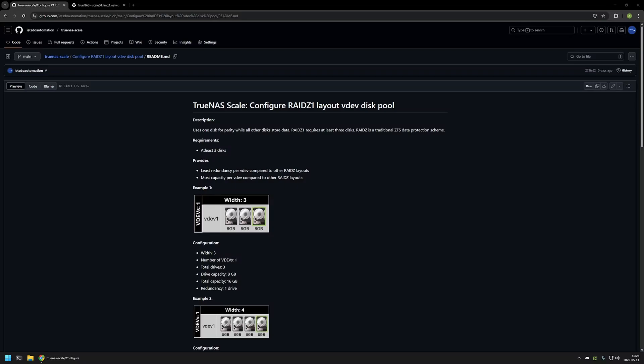In this video I will be configuring a disk pool with RAID Z1 disk layout in TrueNAS Scale. I'm starting from my GitHub page because there are a few bits of information there that I will be using, and I will leave the URL in the description. A few bits of information about RAID Z1: only one disk will be used for parity in a single VDEV, all other disks will be used for capacity, and for the most minimal RAID Z1 configuration we need at least 3 disks. RAID Z1 provides the least redundancy compared to other RAID Z layouts, but it also gives us the most capacity.